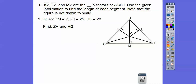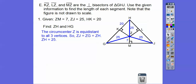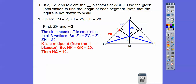ZM equals 7, ZJ equals 25, and HK equals 20. Find ZH: ZH is another radius of the circle, so it equals 25, same as ZJ. Since K is the midpoint of HG (perpendicular bisector), HK = 20 means GK = 20 also, so HG = 40.